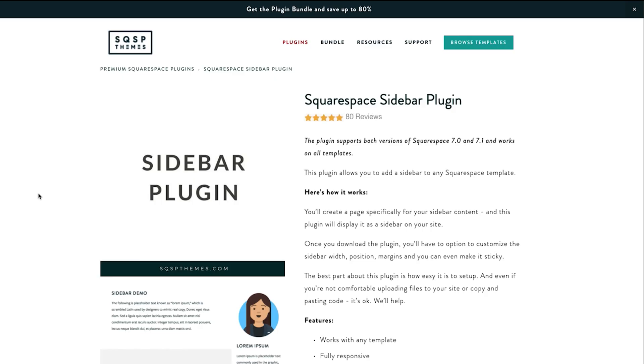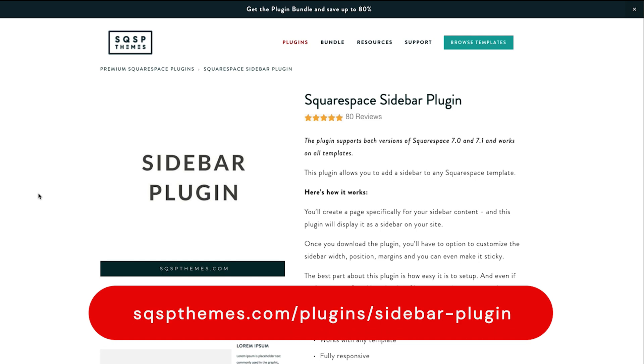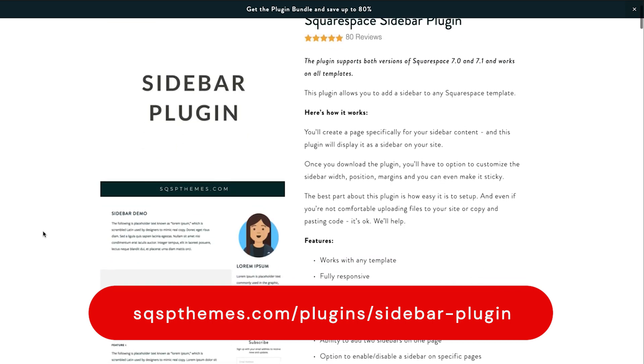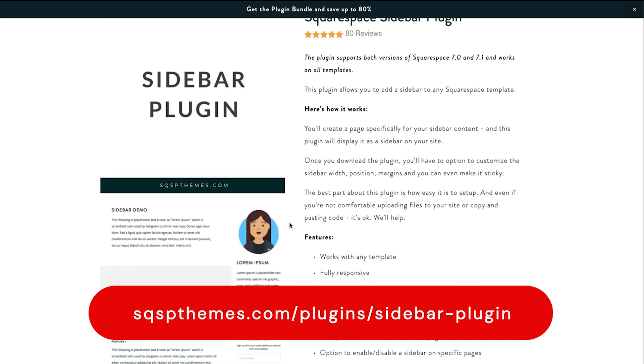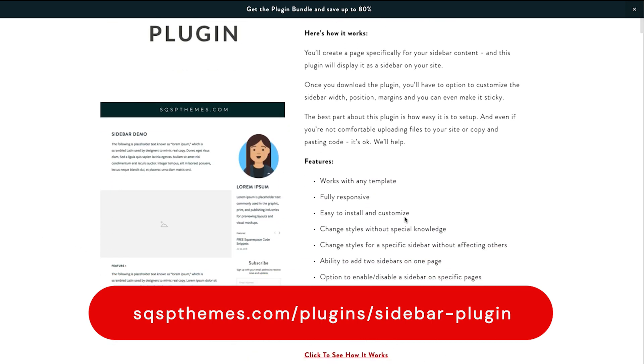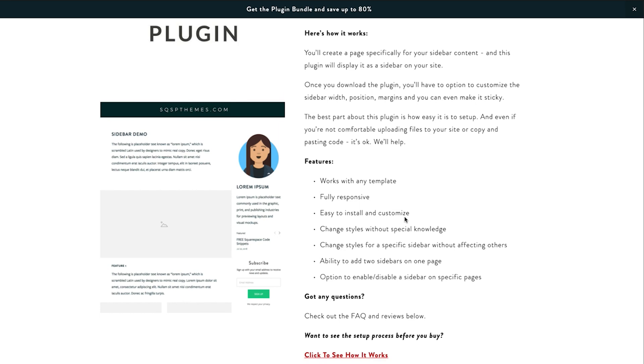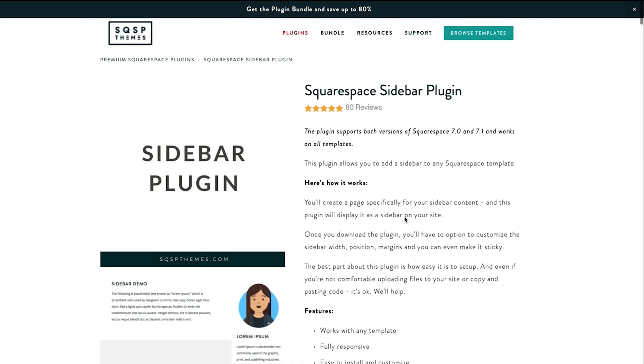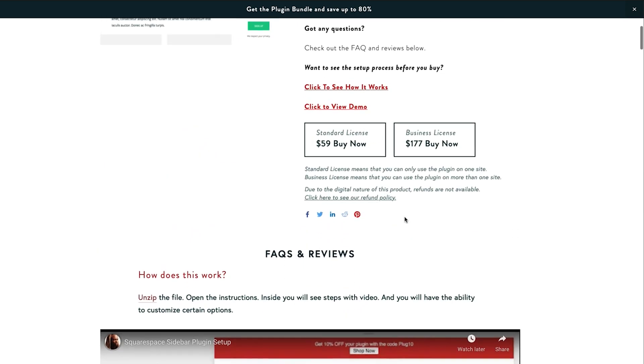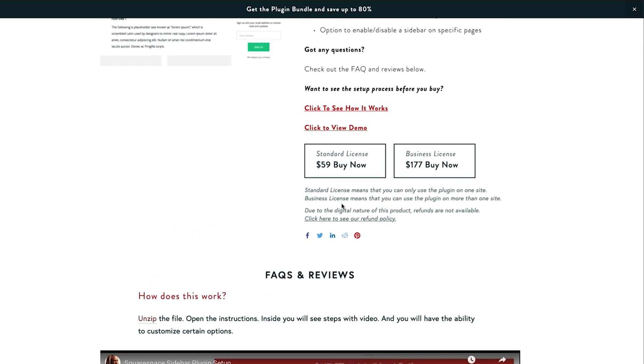Next one recommendation I have is to use the Squarespace themes plugin for a sidebar. So if you want to add a sidebar or you're definitely investing in your blog, I highly recommend having a sidebar that you can build and customize and add to your Squarespace site. Now natively Squarespace does not have this built in. So use a plugin like this. I think this one's like, what is it? $60.